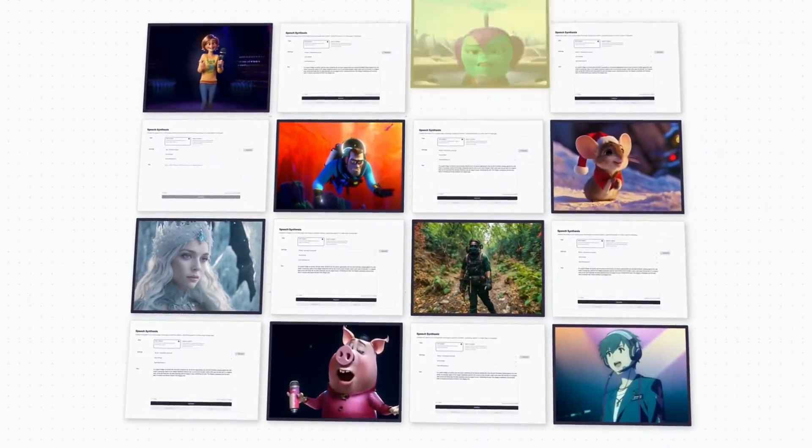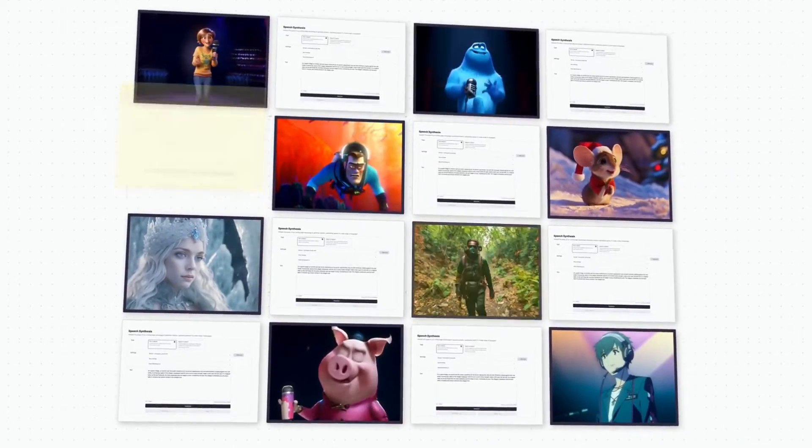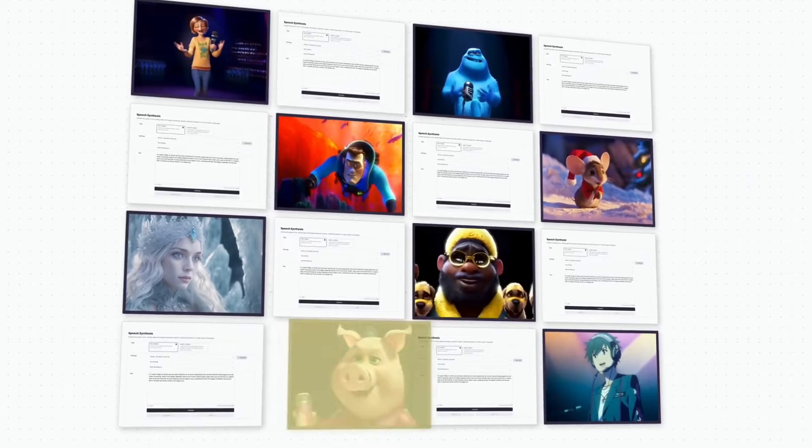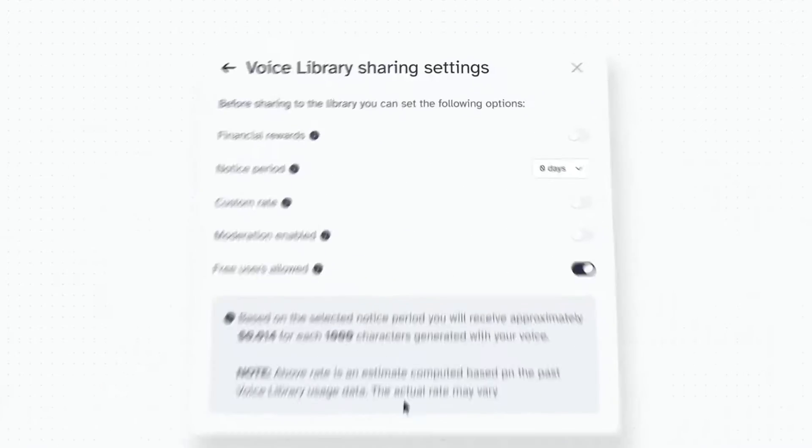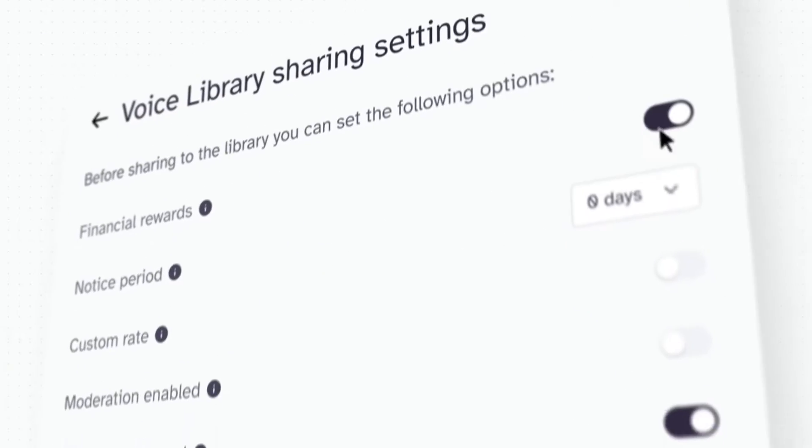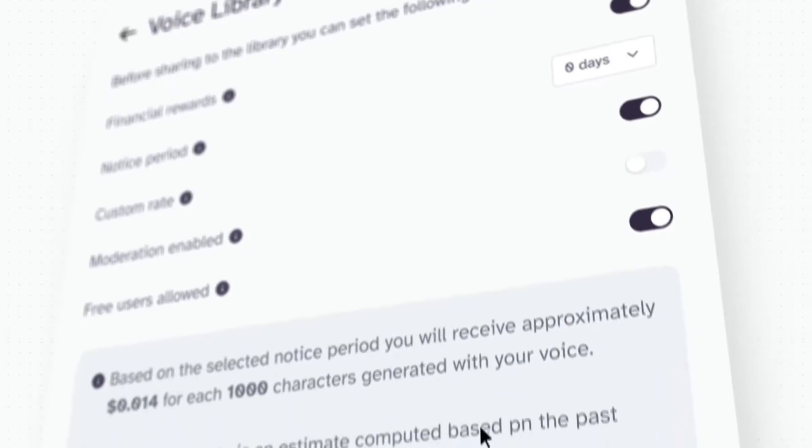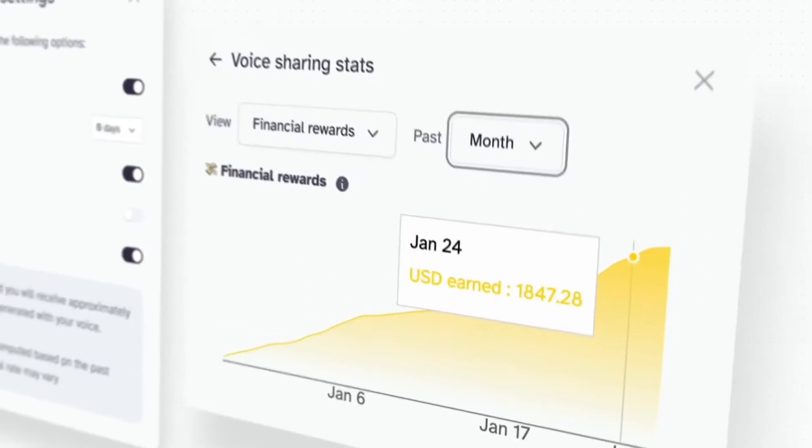But how do I make money? You decide. Simply choose our default system or set your own personalized custom rate, and you'll earn as your voice is used.